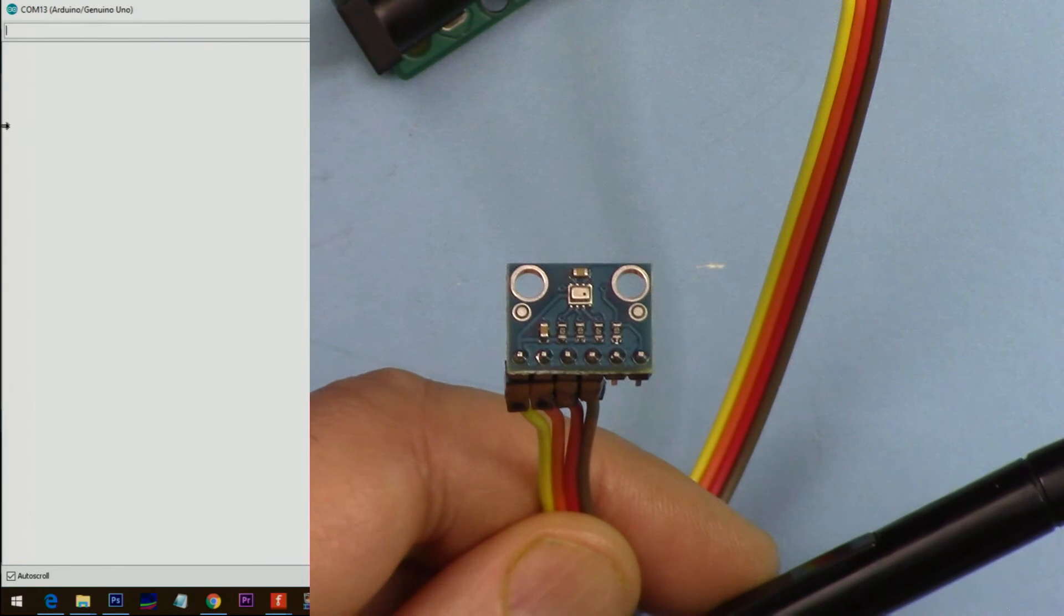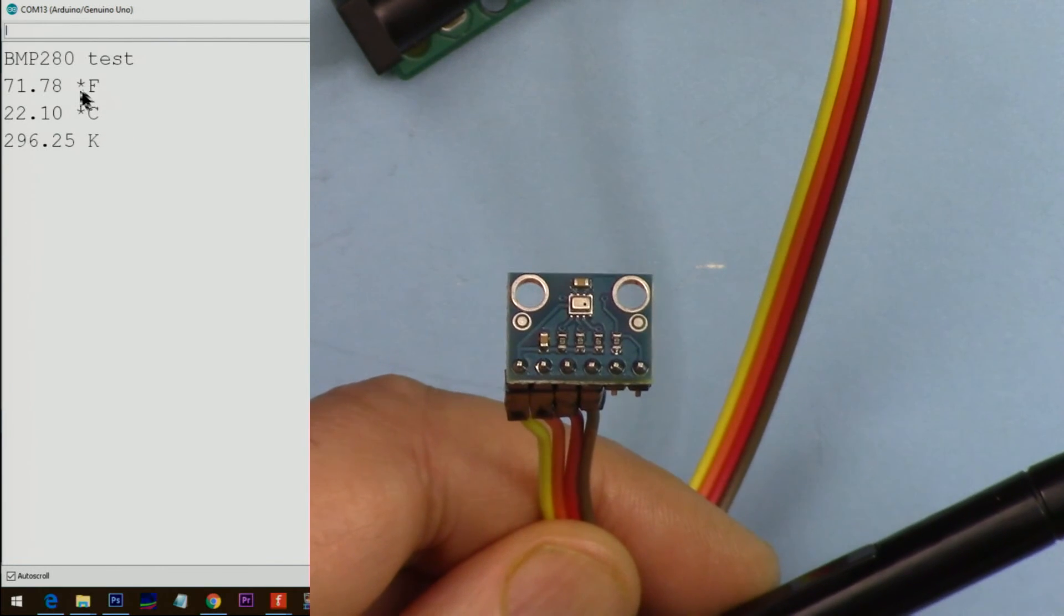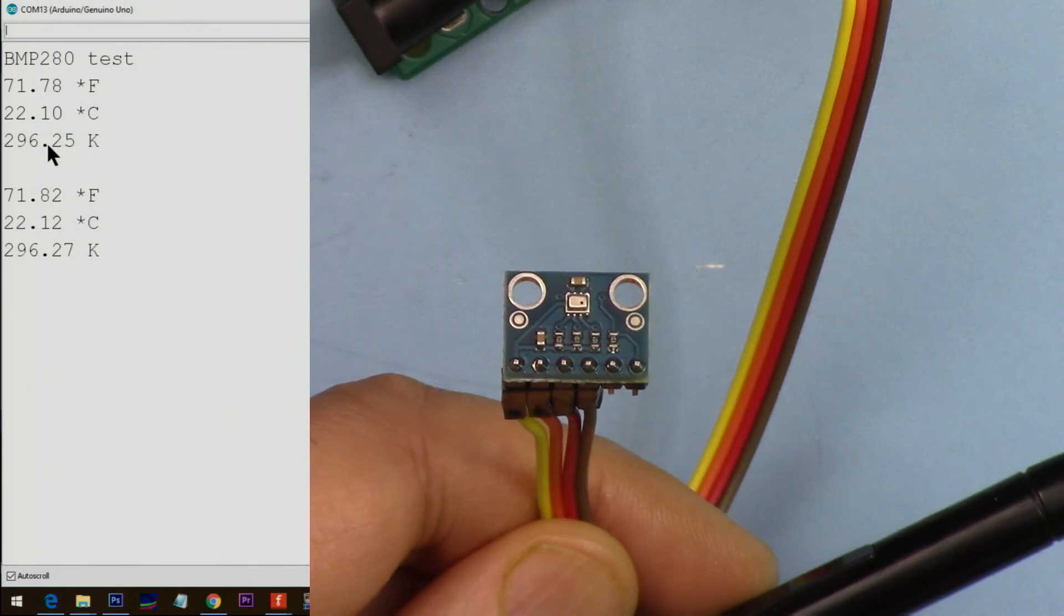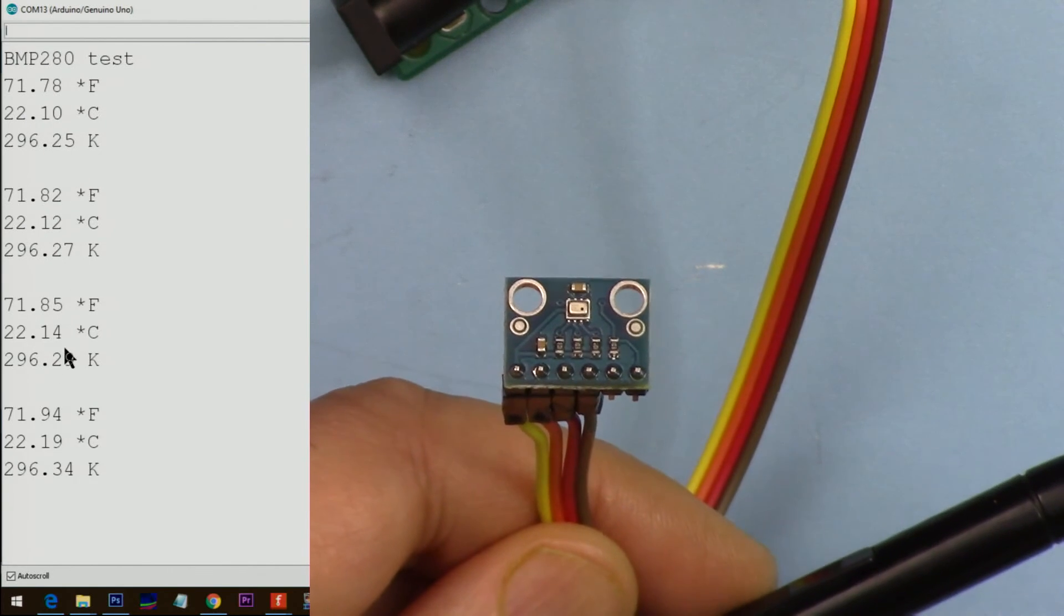The code now has been uploaded. As you can see, it shows Fahrenheit, centigrade, Kelvin, and we have extra space in between each reading.